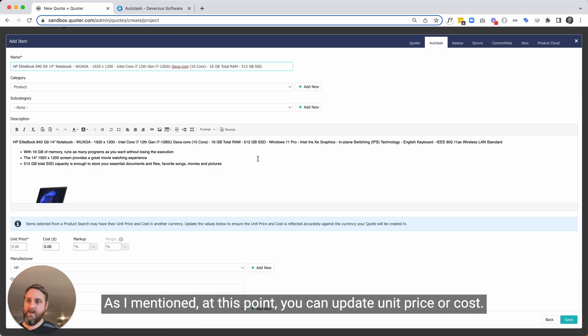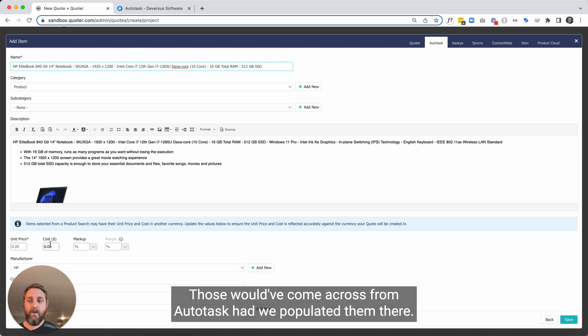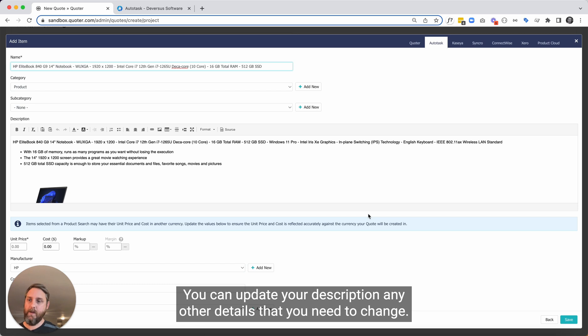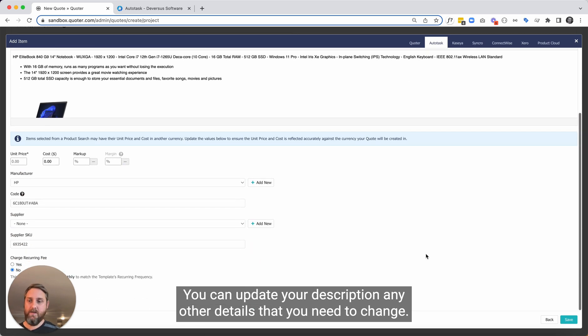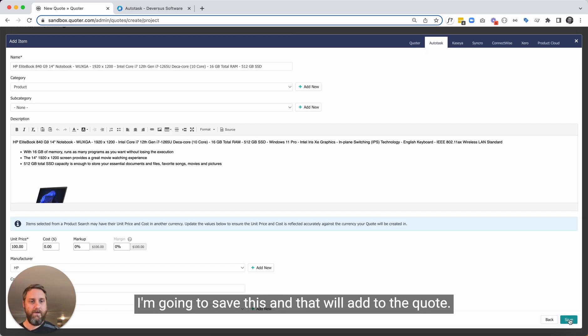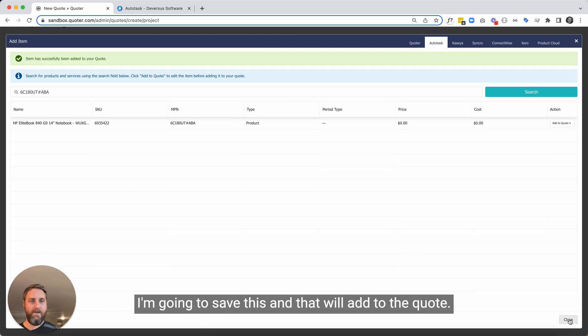As I mentioned, at this point you can update unit price or cost. Those would have come across from Autotask had we populated them there. You can update your description, any other details that you need to change. I'm going to save this and that will add it to the quote.